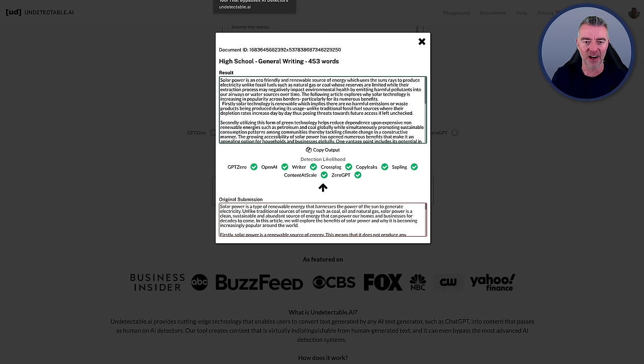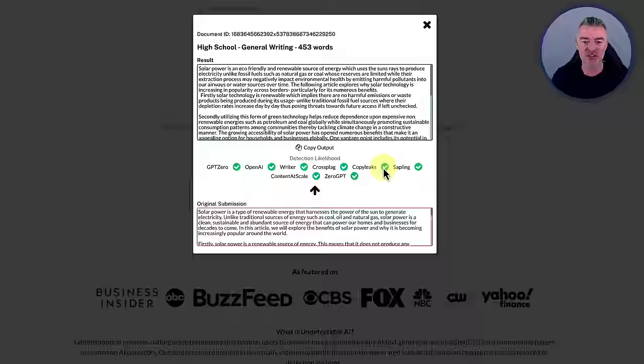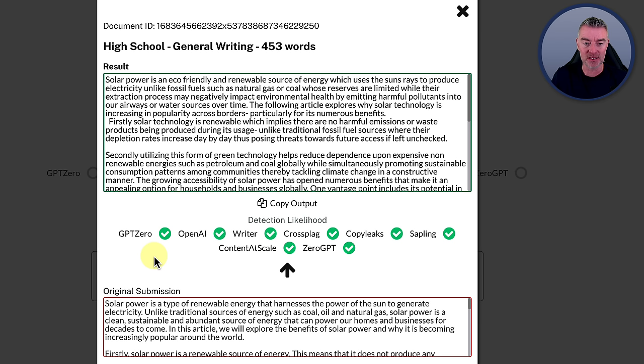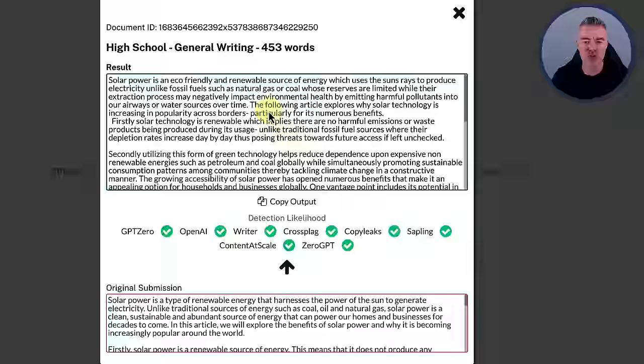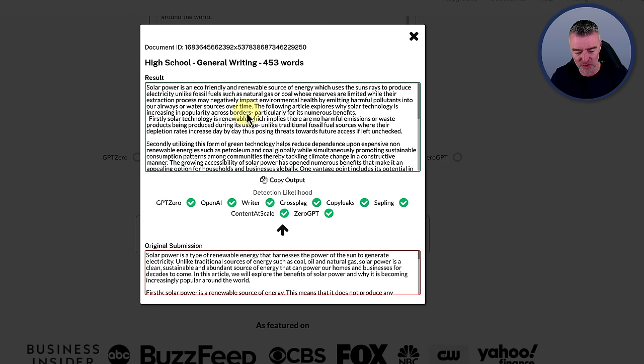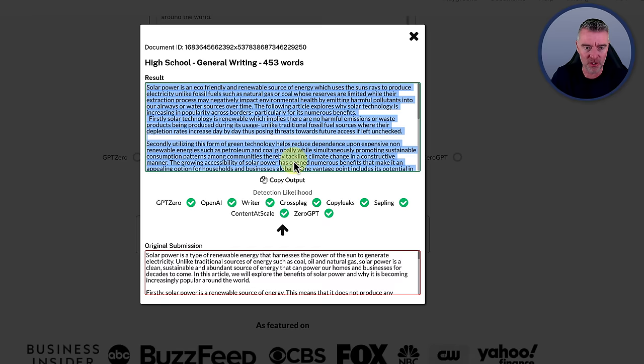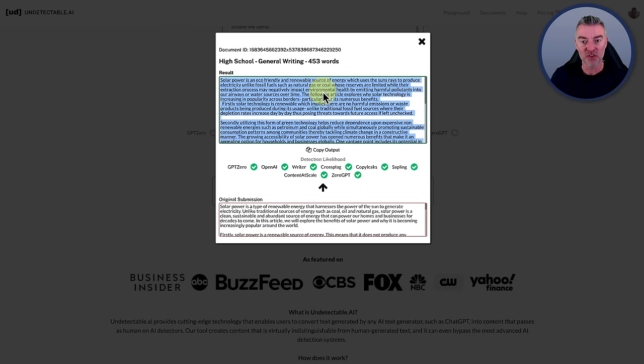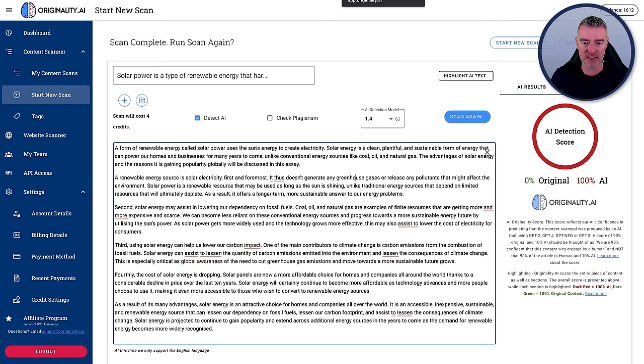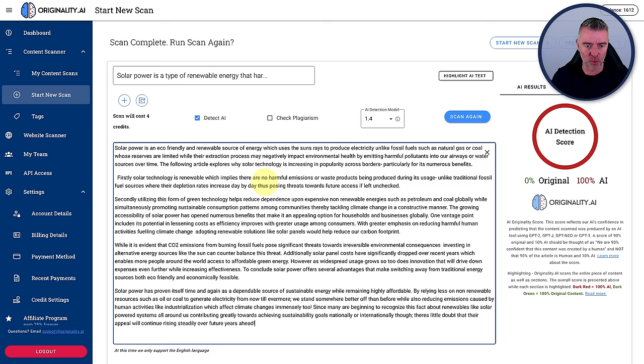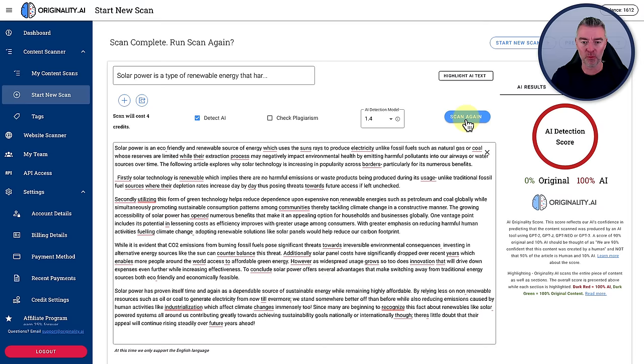But there we are. It has now rewritten it and it says that the likelihood of detection is very, very low. It's basically just giving it a green light on all of these as well. And it even has a guarantee that it will pass AI detection or you get your money back. So the company is that sure that it will do the job that it actually gives you a refund guarantee. And that's pretty impressive. So now let's take this content. Solar power is an eco-friendly and renewable source of energy. That is the first thing it says. So let's take the plunge here and go to originality.